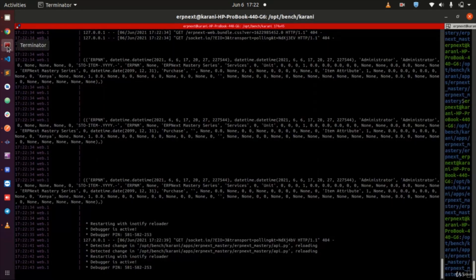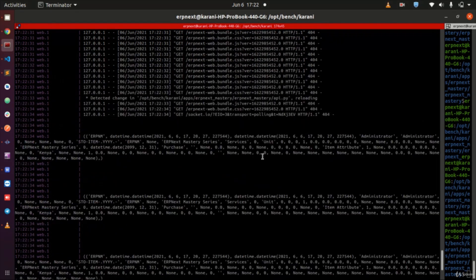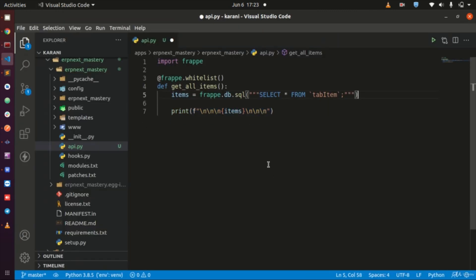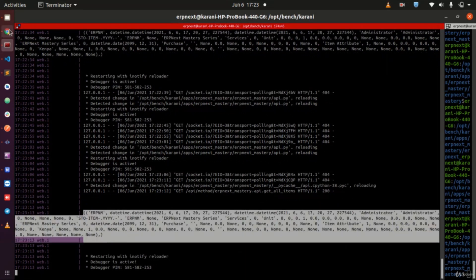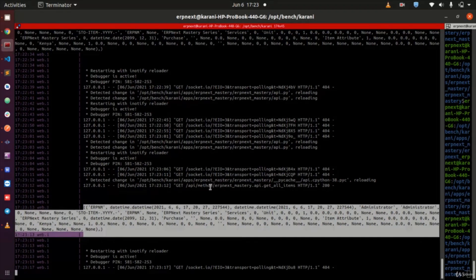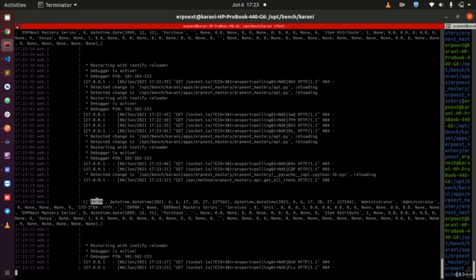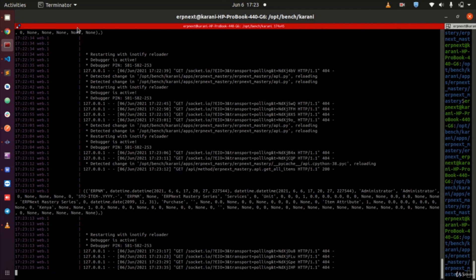Now I am returning something. You can see the terminal has output - all the records I have are printed here. Let me undo and check how many we have: one, two, three. You can see the item we just added in the terminal output. The item code, the name in the database, all other fields including the description from 'ERPNext Mastery Series' - that is what we have added.